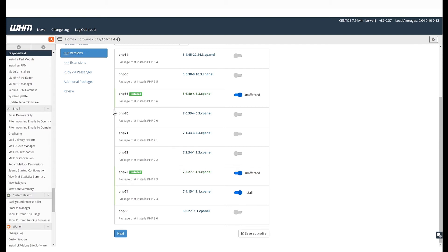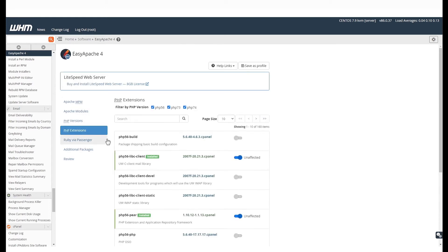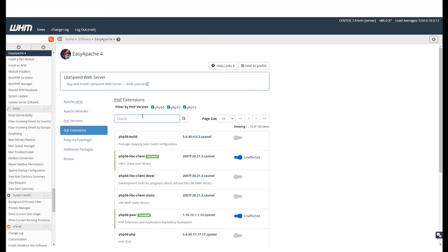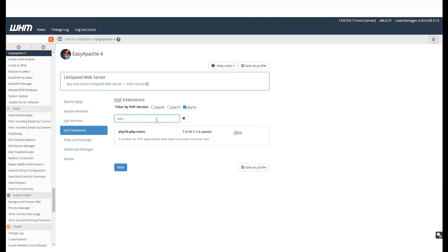If you want to enable any additional extensions, go to the PHP Extensions option in the left-hand side menu. Here, you can search for the extensions that you want to enable. You can even filter them by PHP versions. In this example, we will enable ICONV extension. To enable this, just click on the toggle next to it.